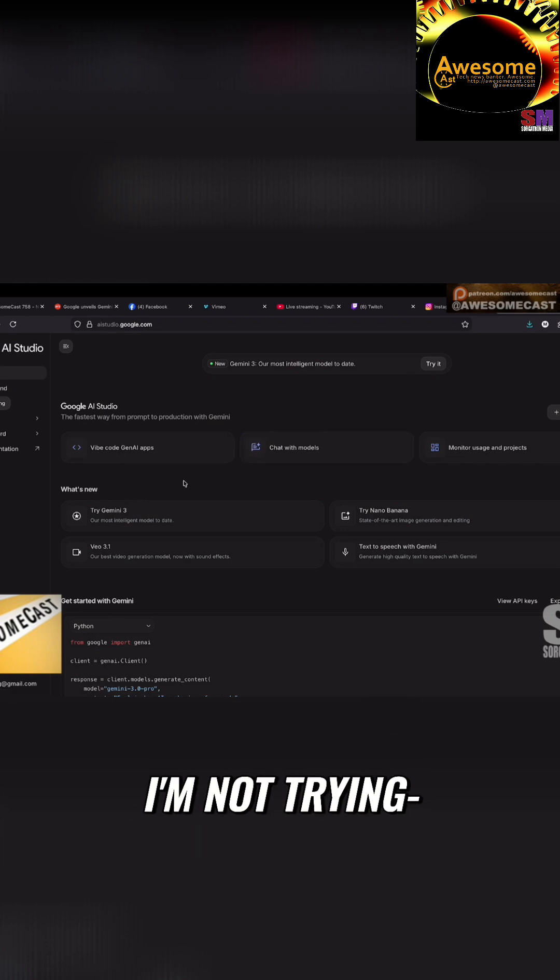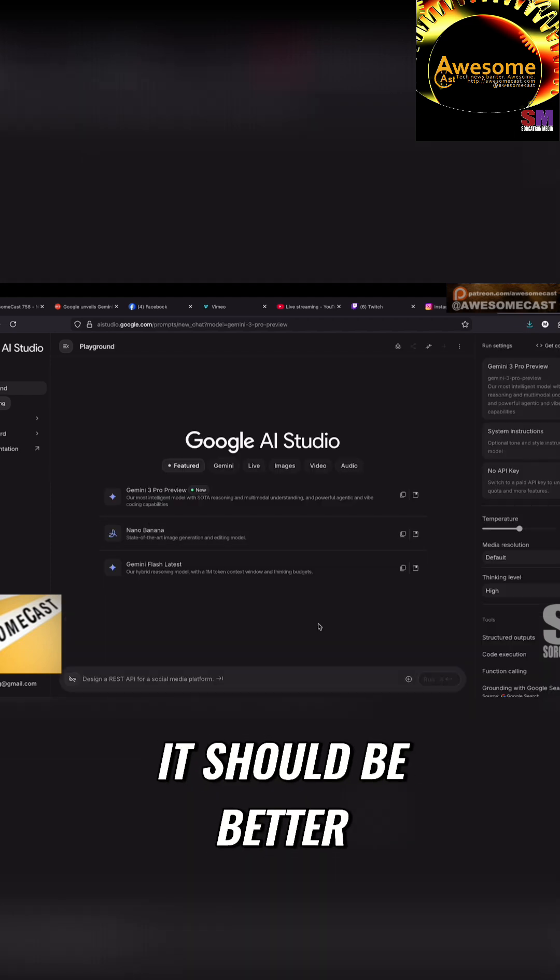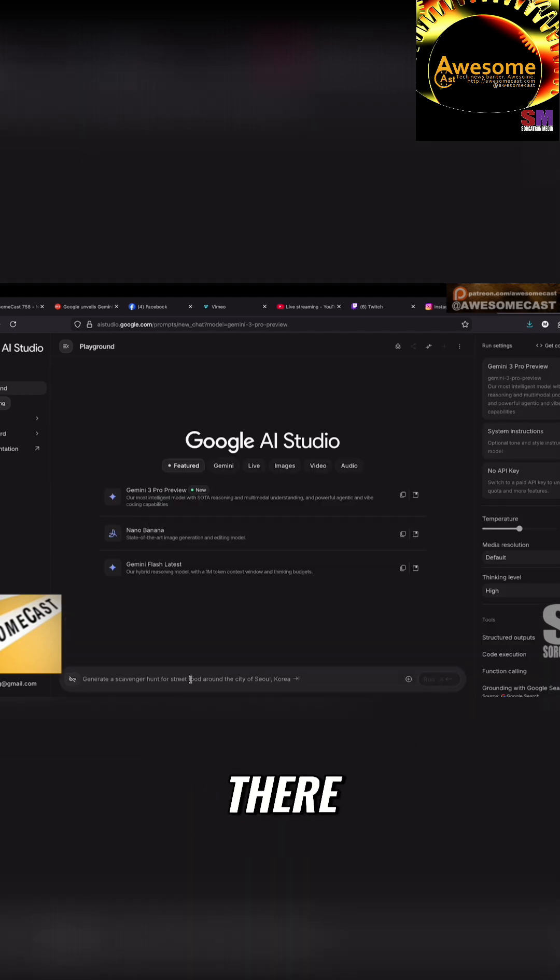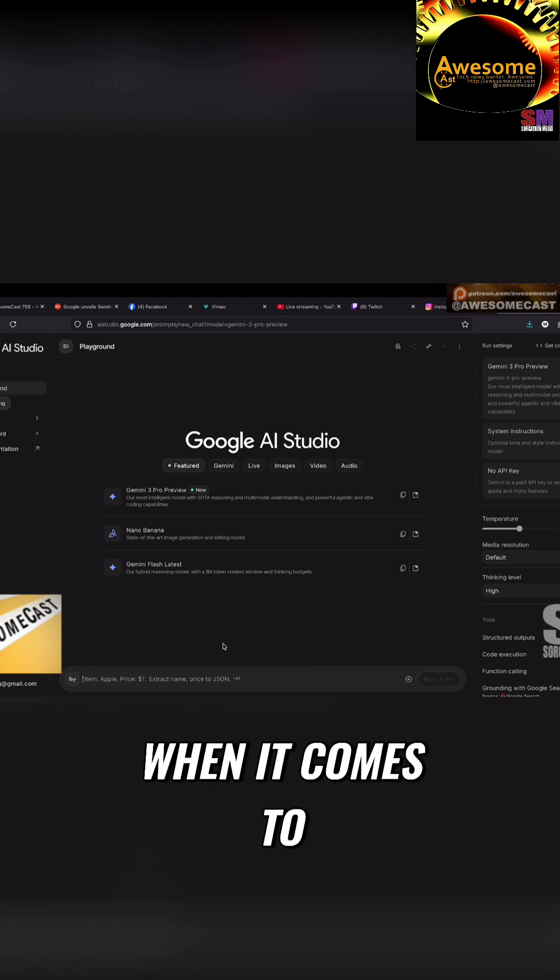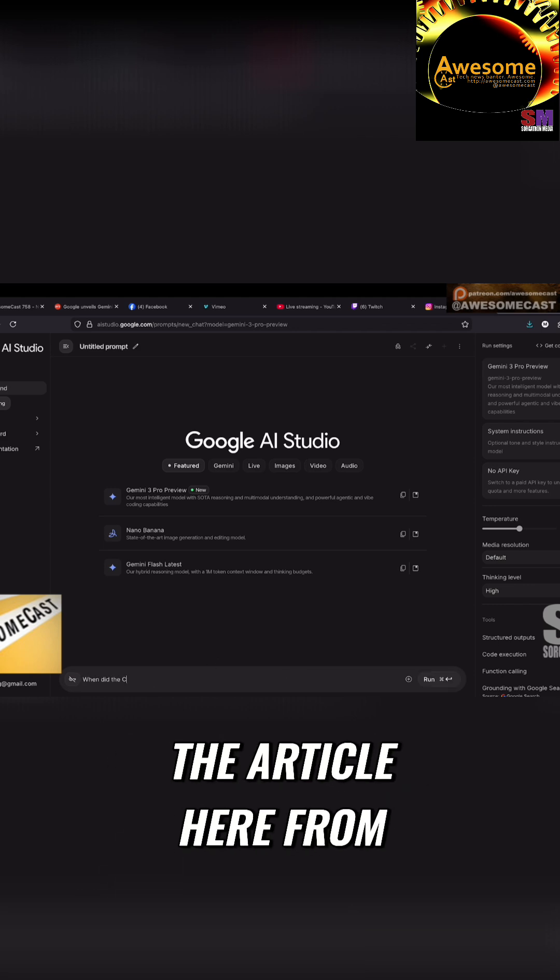Well, it should be better with being correct. So it should be better when it comes to fewer lies. It actually says in the article here from Ars Technica also for coding.